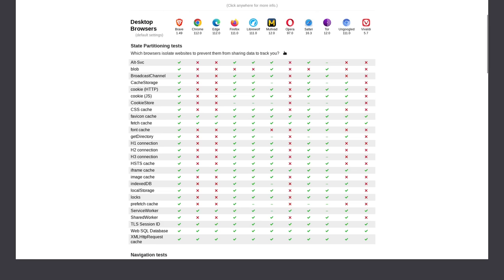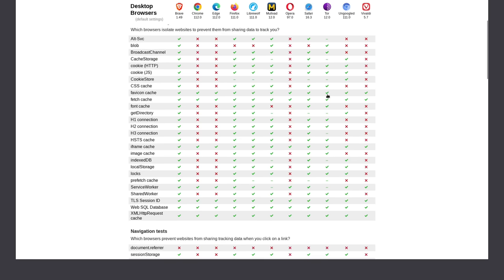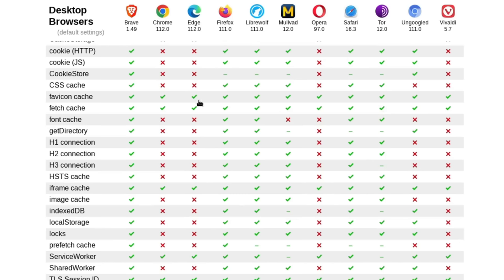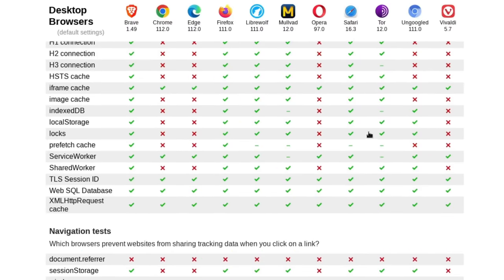And if we specifically focus on the Mullvad and Tor comparison, that's probably the most important one since Tor is considered by pretty much everyone to be the most private browser. Everything is pretty much stacking up the same. It looks like Mullvad doesn't do font cache. So that's an area where it loses out to Tor.